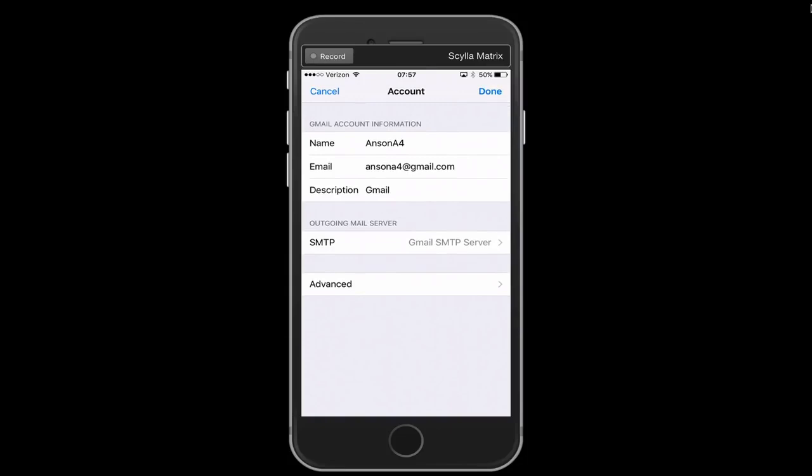So now what we need to do is change our password in our outgoing mail server settings. For whatever reason what's happening with this issue is that your password is saved correctly for your incoming mail but it's not saved correctly for outgoing. Once we fix that you should be able to send emails again.